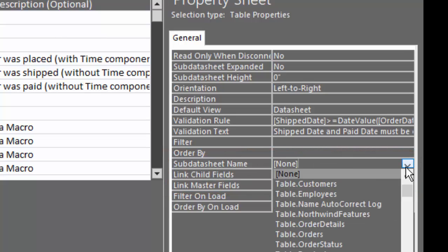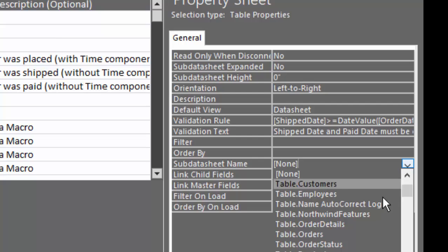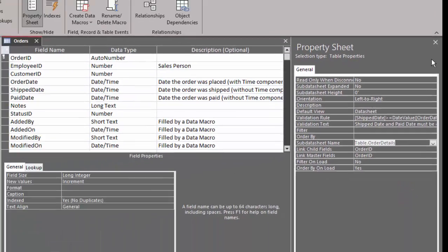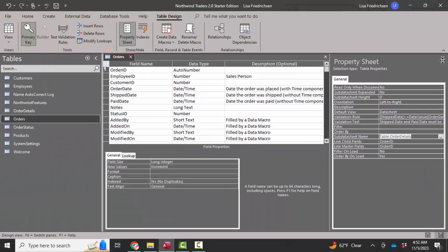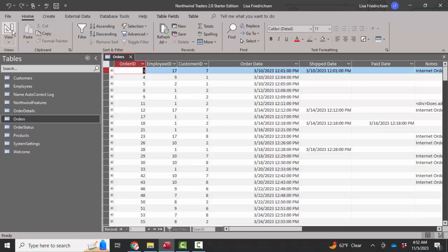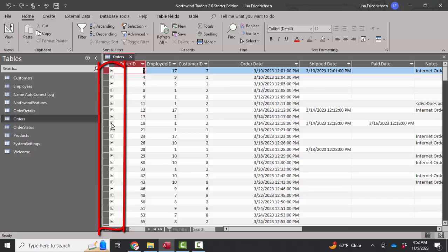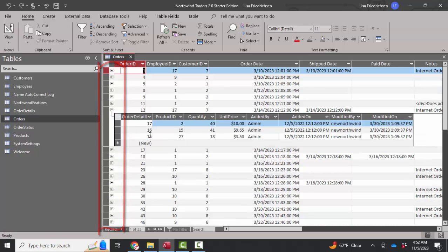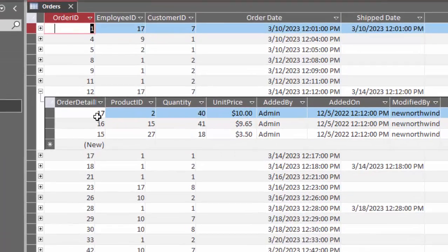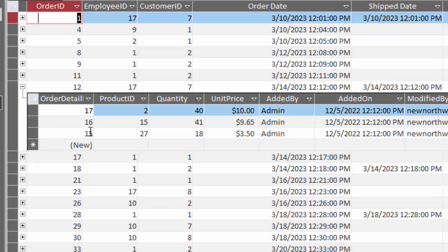So I'm going to go ahead and select the order details table, close the property sheet, save the table, and look at it in datasheet view. And now I see these wonderful expand buttons that show me the detail records from the order details table that belong to that order. Order 12 has three items on it.